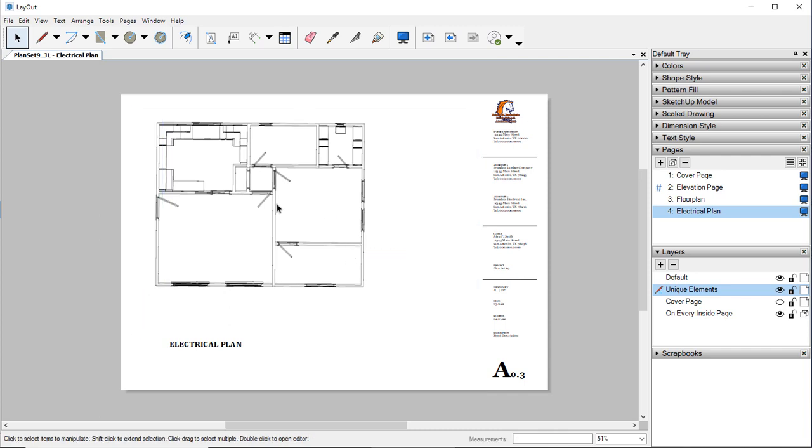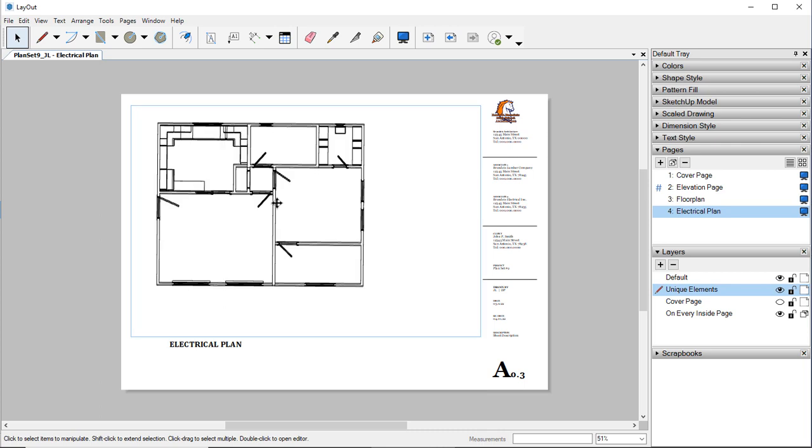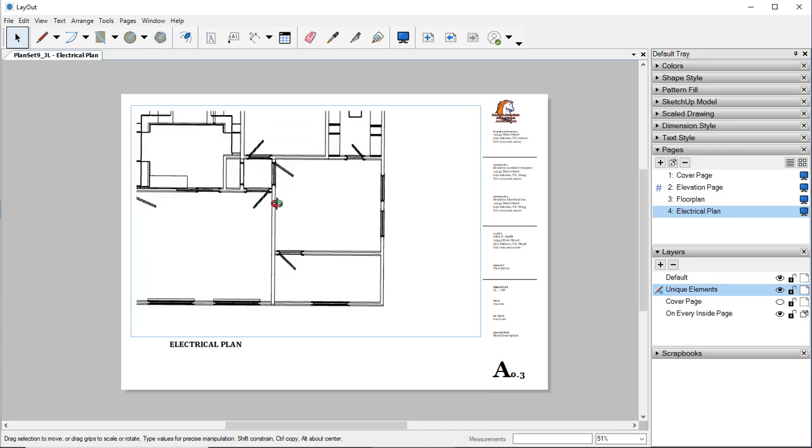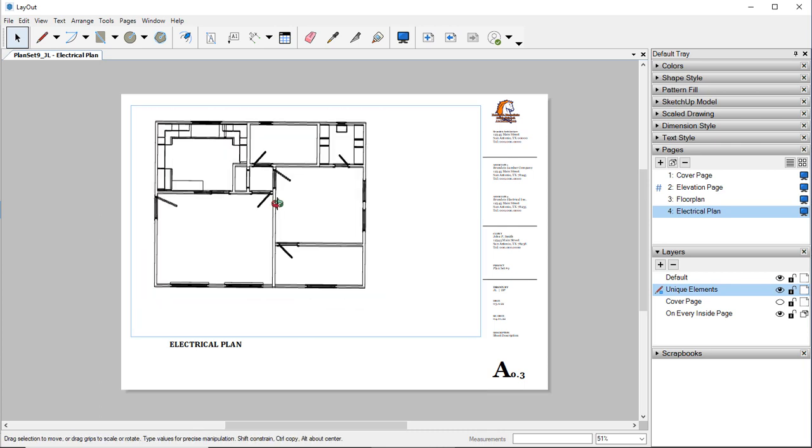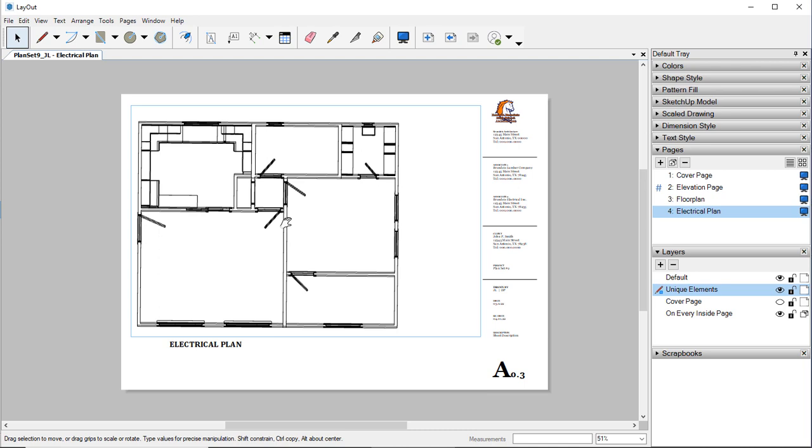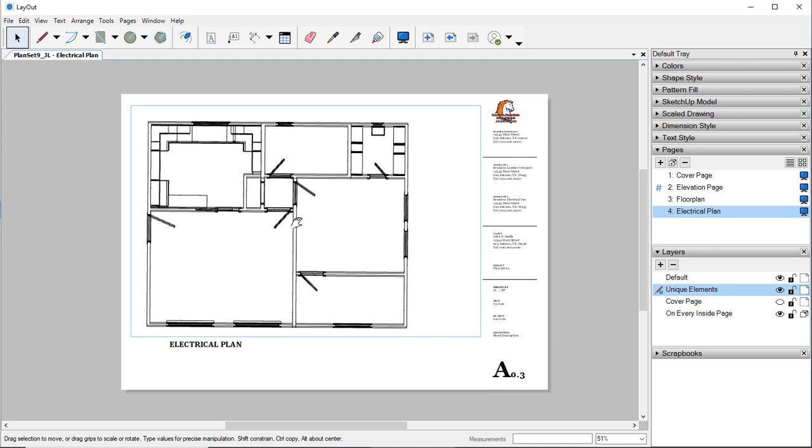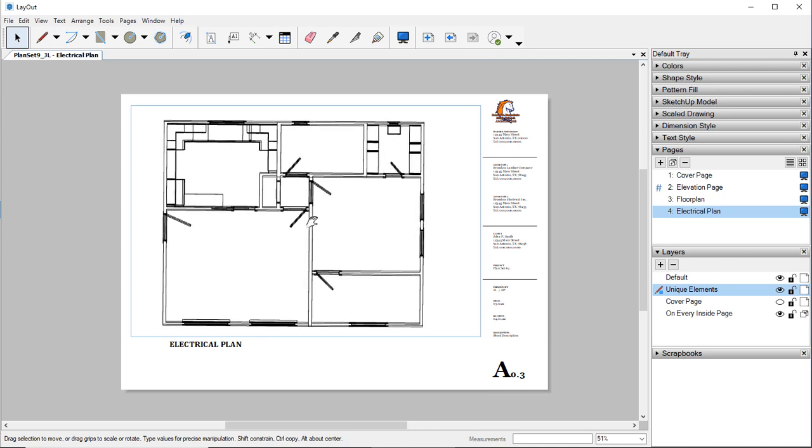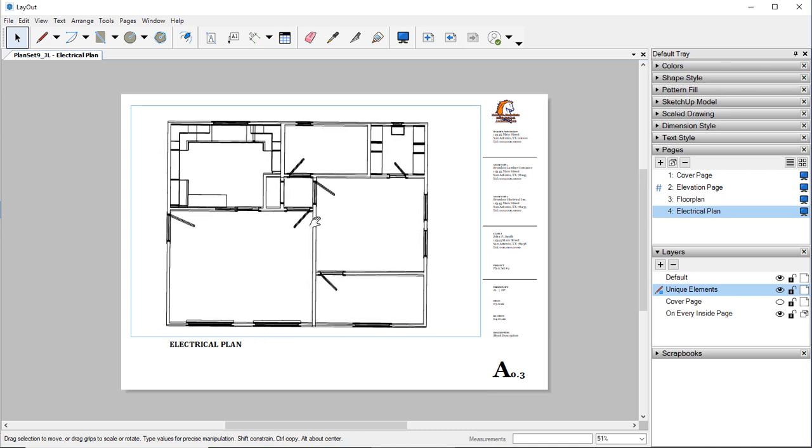And my goal is to just get everything set up that it looks really similar to this right here.